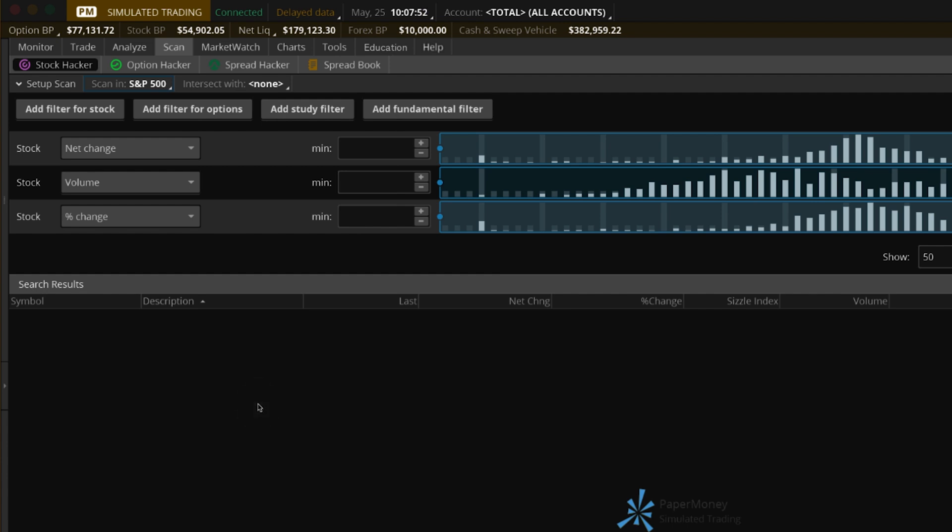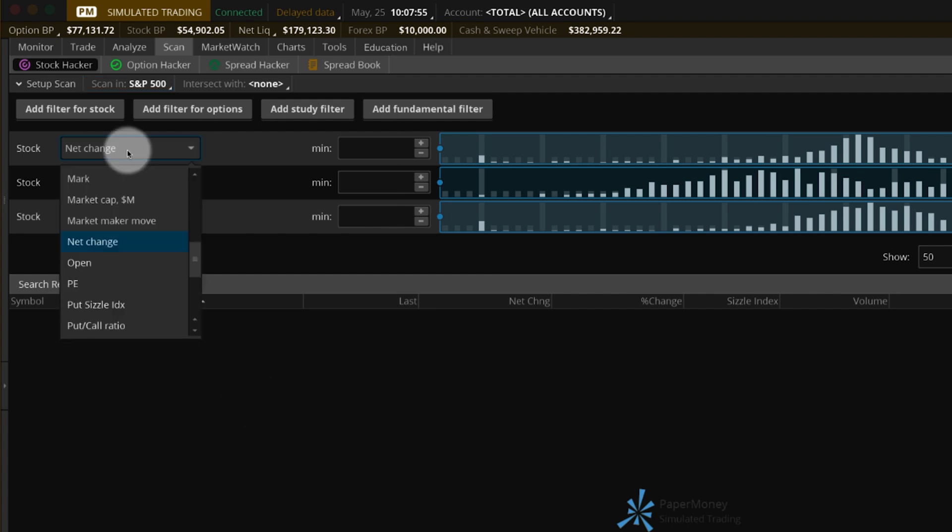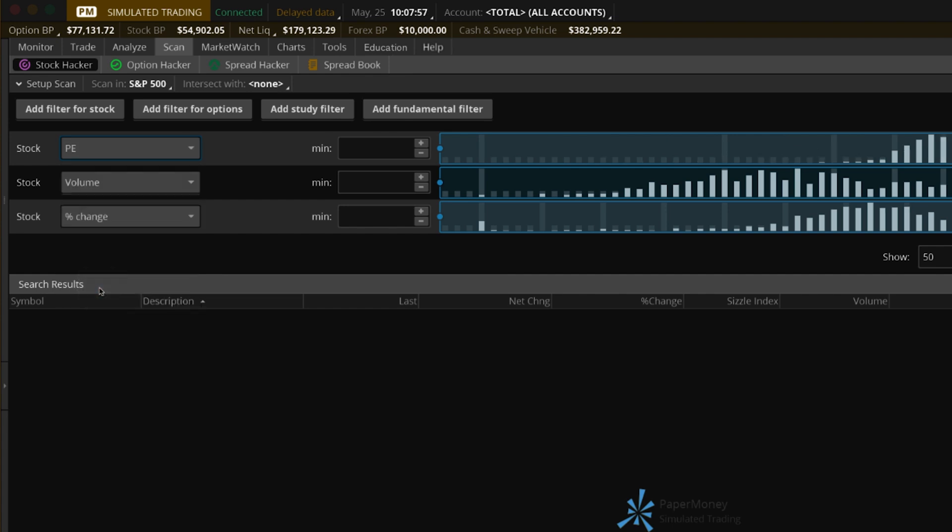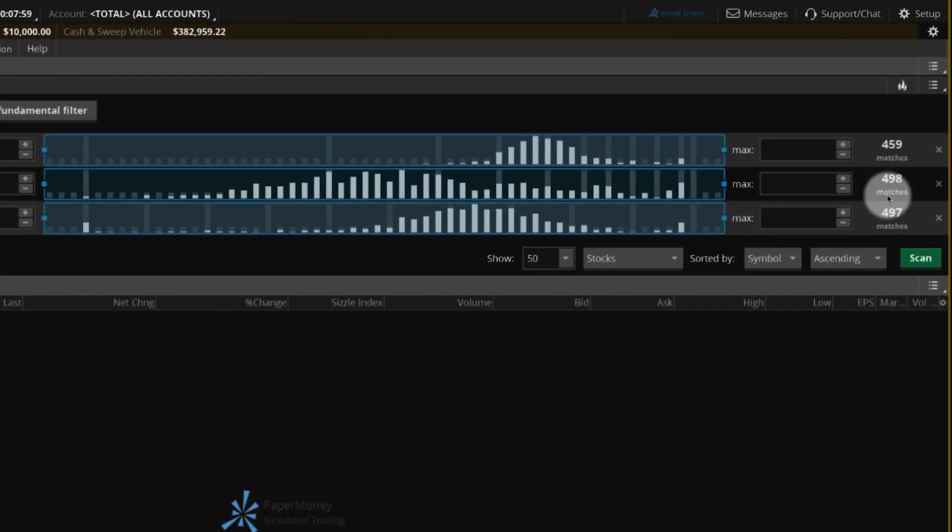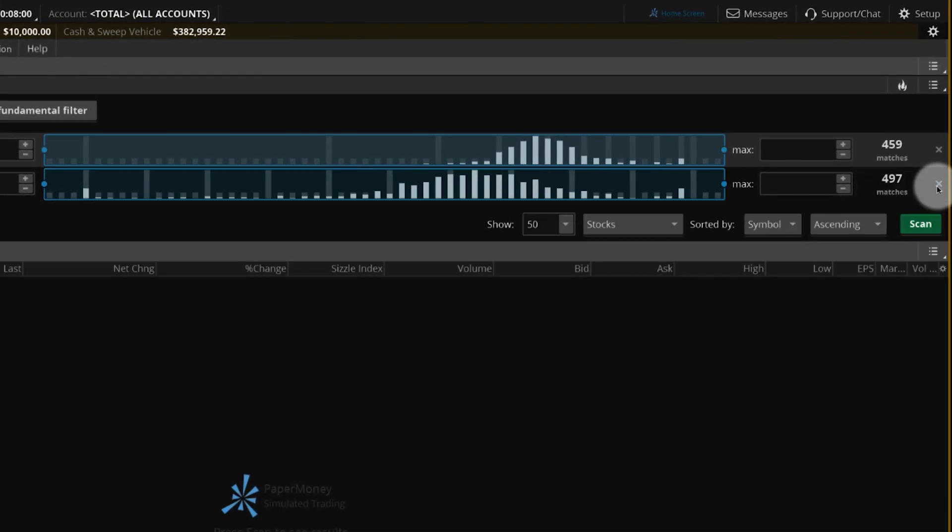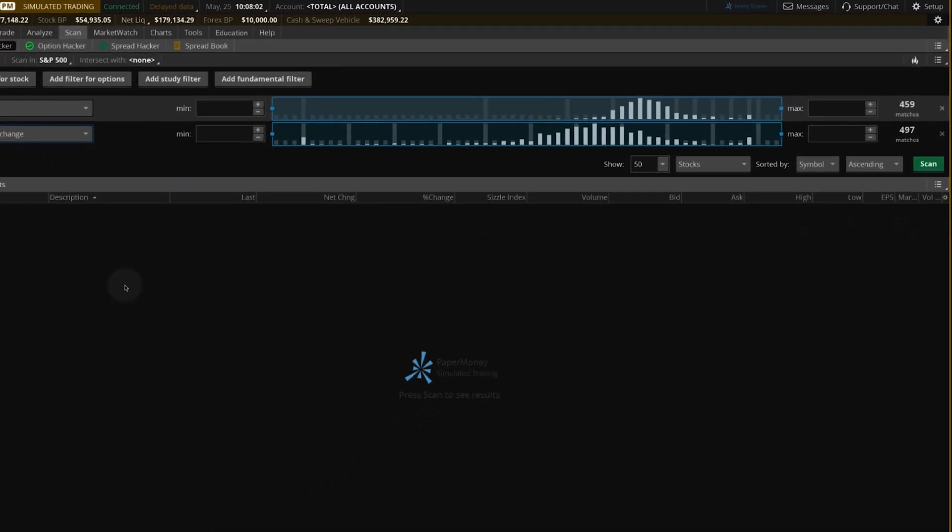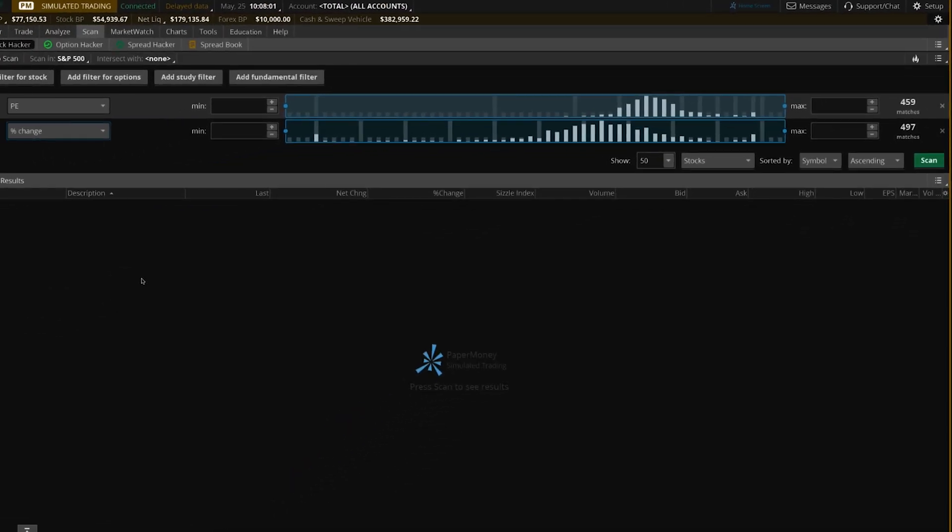To adjust the default filters, select a filter and choose a different metric. To remove a filter, select the X at the far right of its row. You can also add filters for options, studies, and fundamentals.